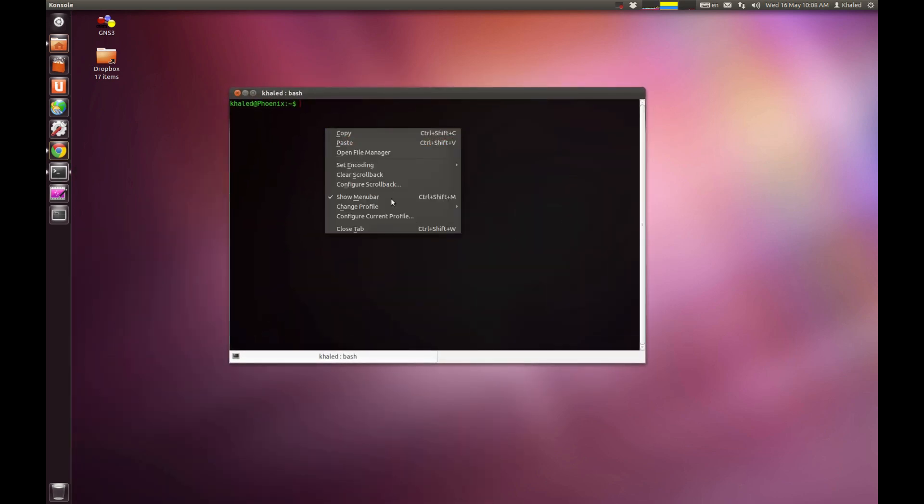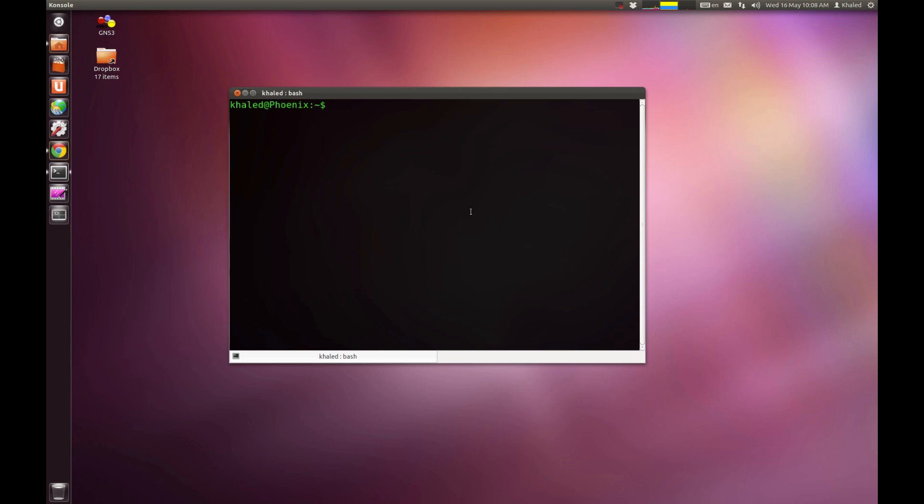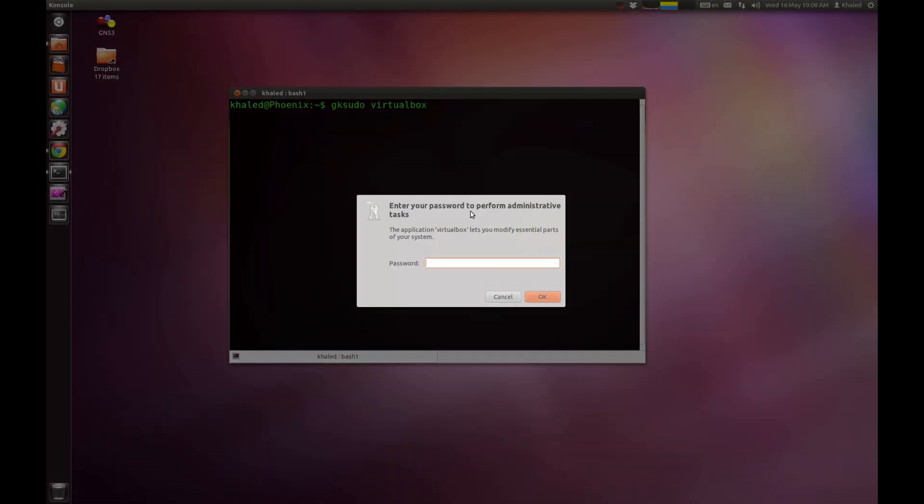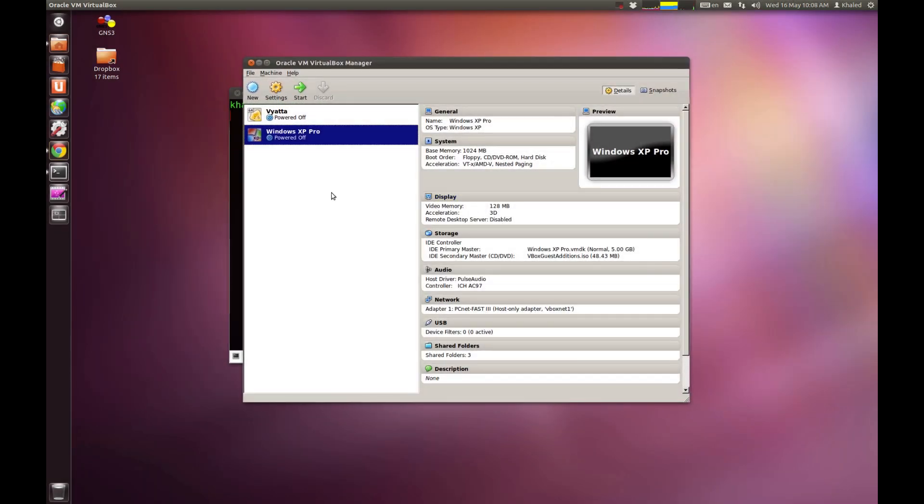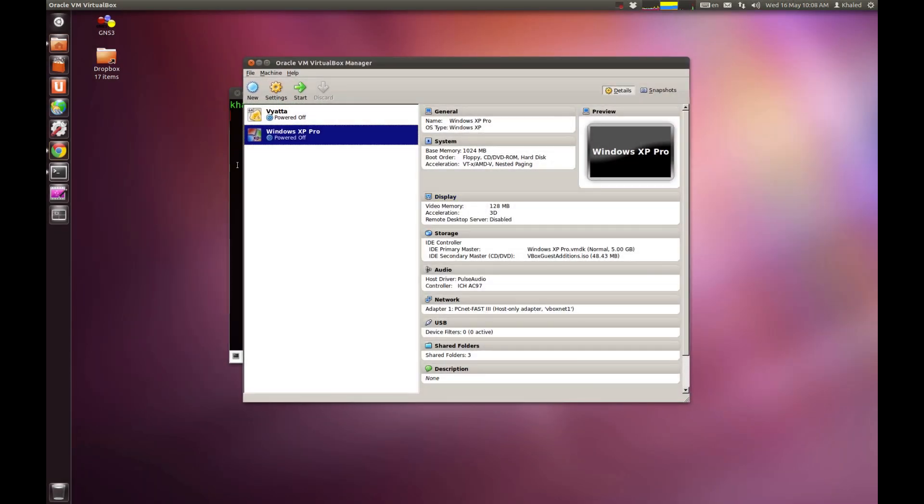You just go to terminal and go gksudo. GK launches an application in a graphical user interface format. And just type in VirtualBox. It's asking me for my password. Just put the password in.